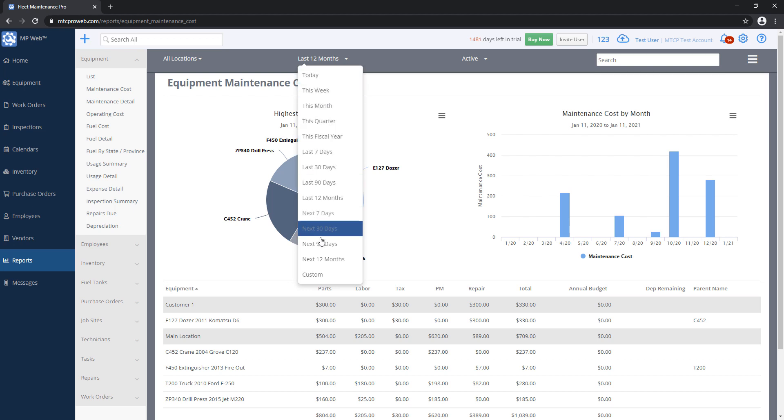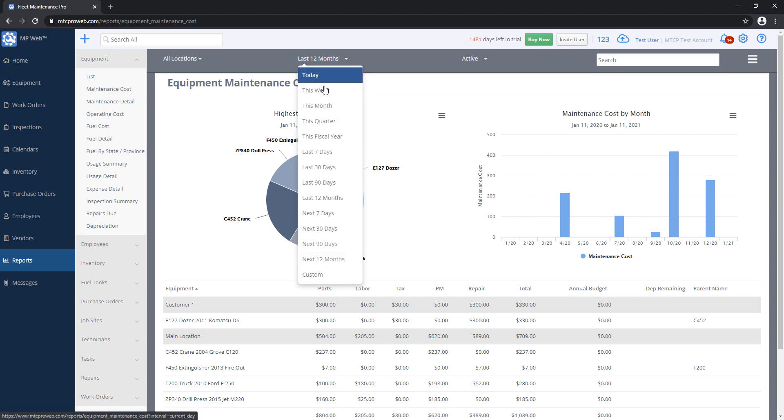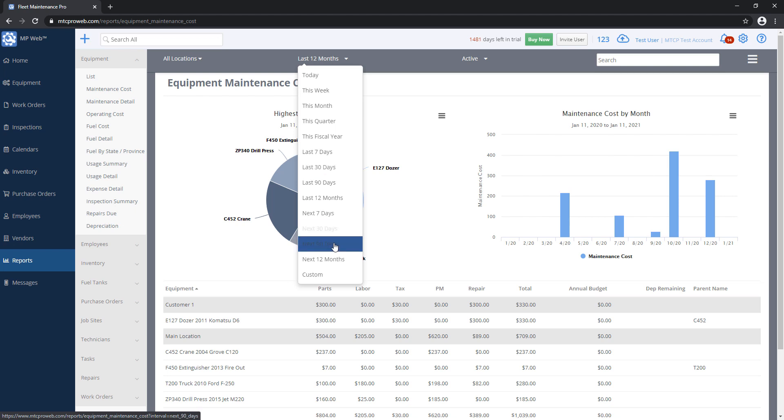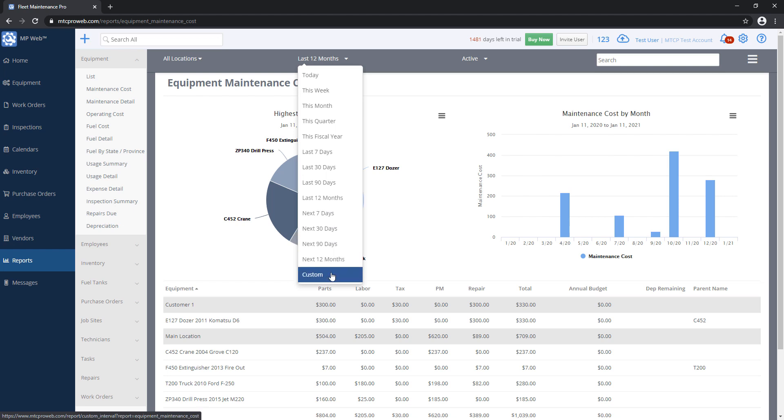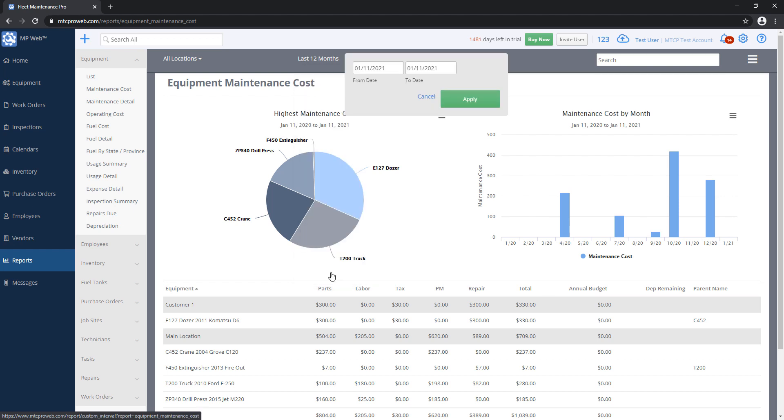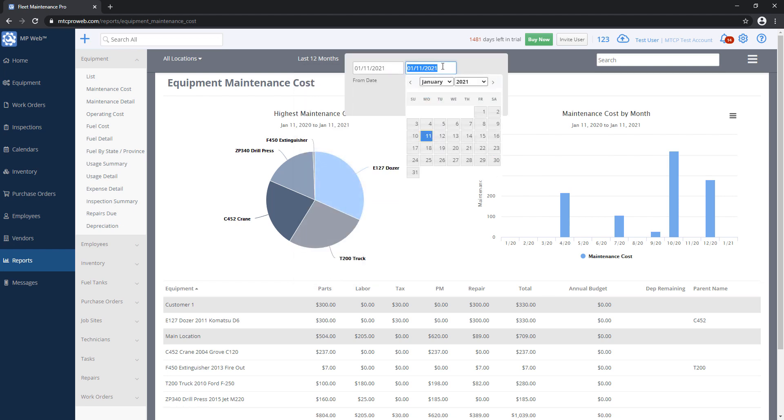With this filter here, I can click on it. We've got some built-in filters, commonly used ones that you'll need, like the last 30 days, last 12 months. But if there's a very specific date range you want to run this report for, you can click on the Custom button here, and then you can specify a specific date range.